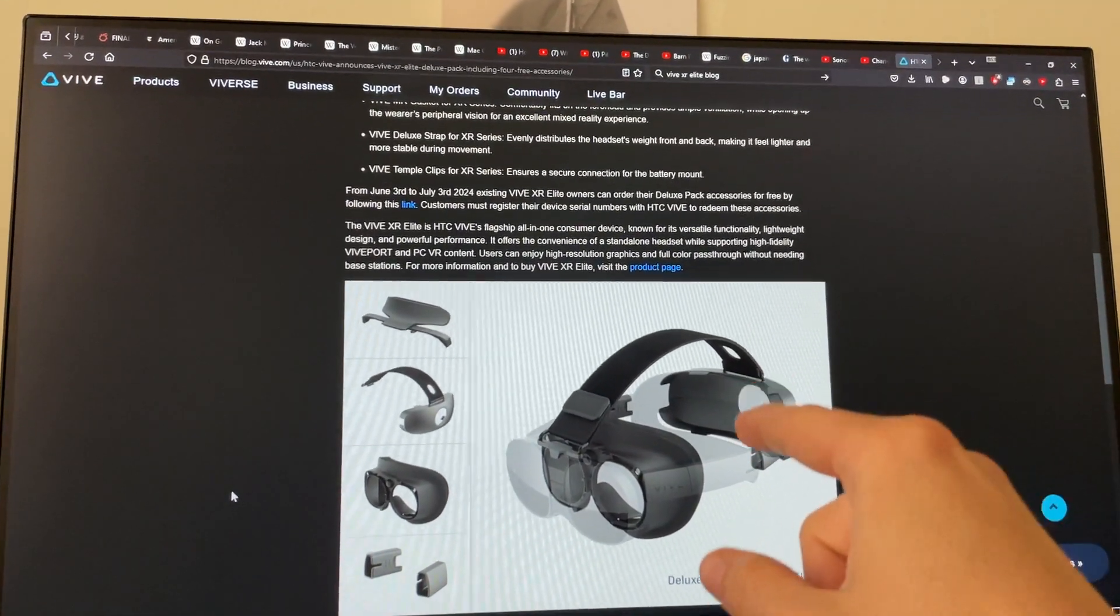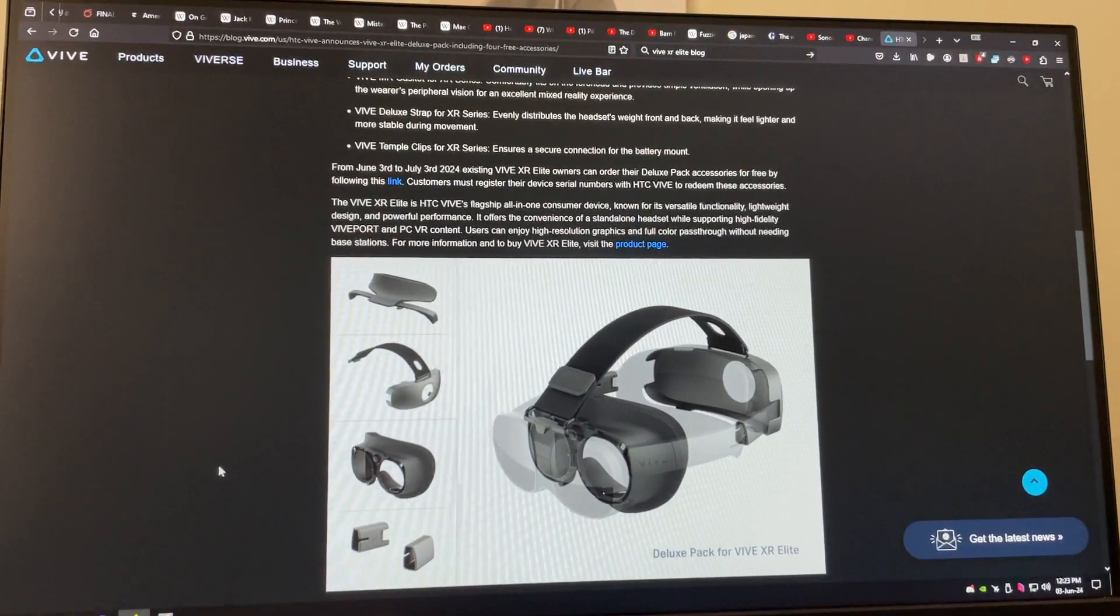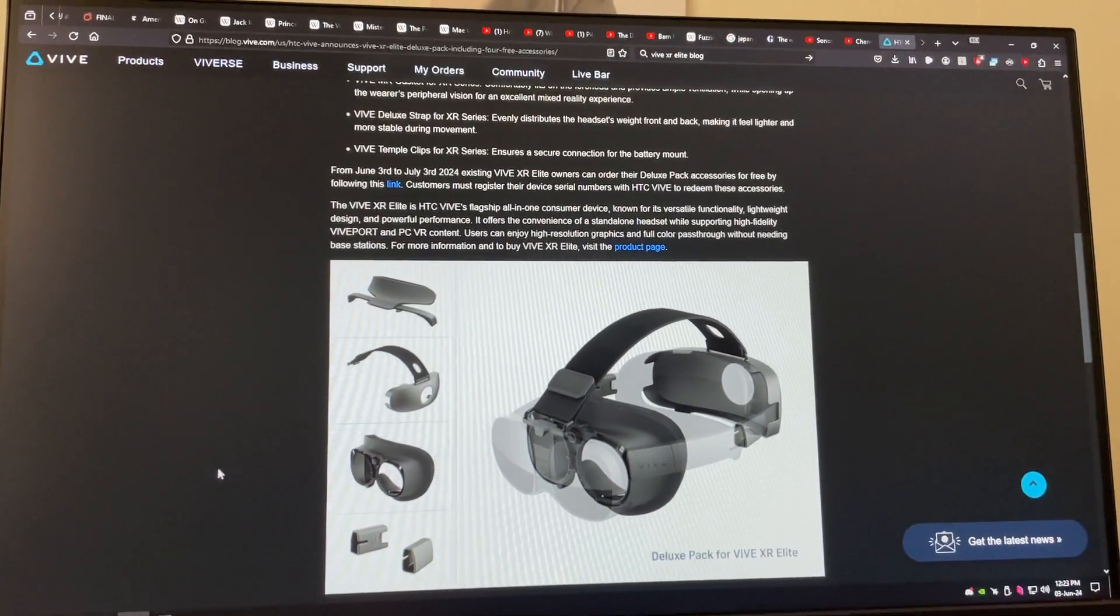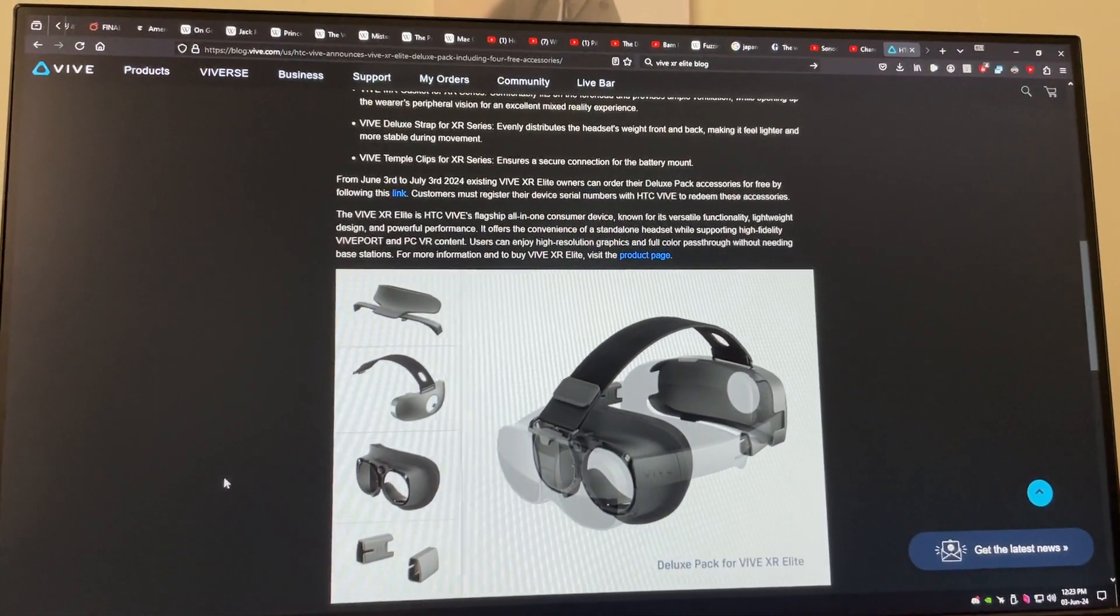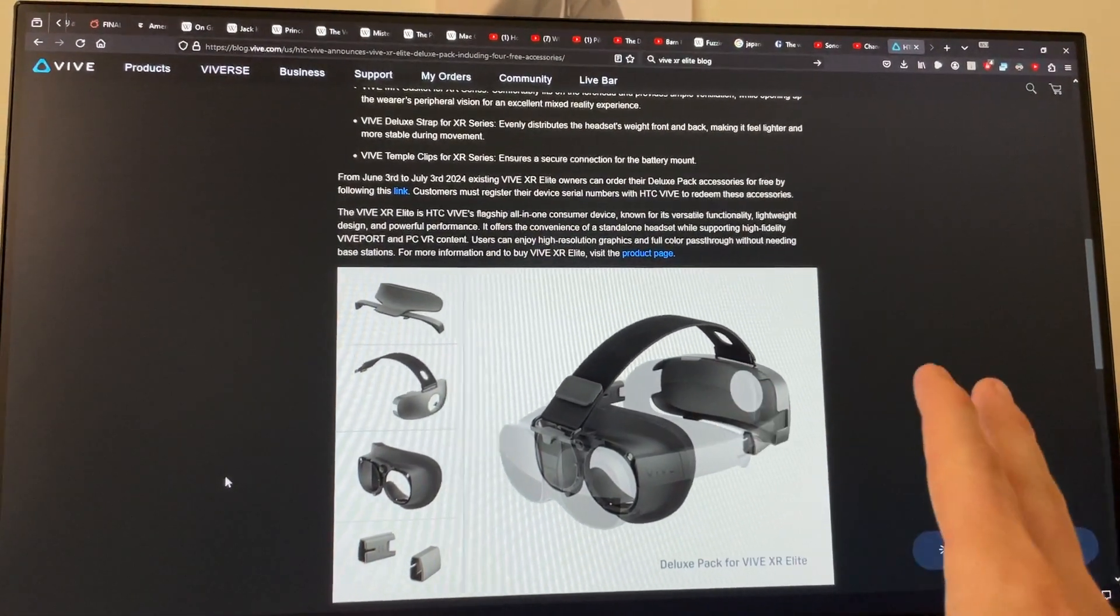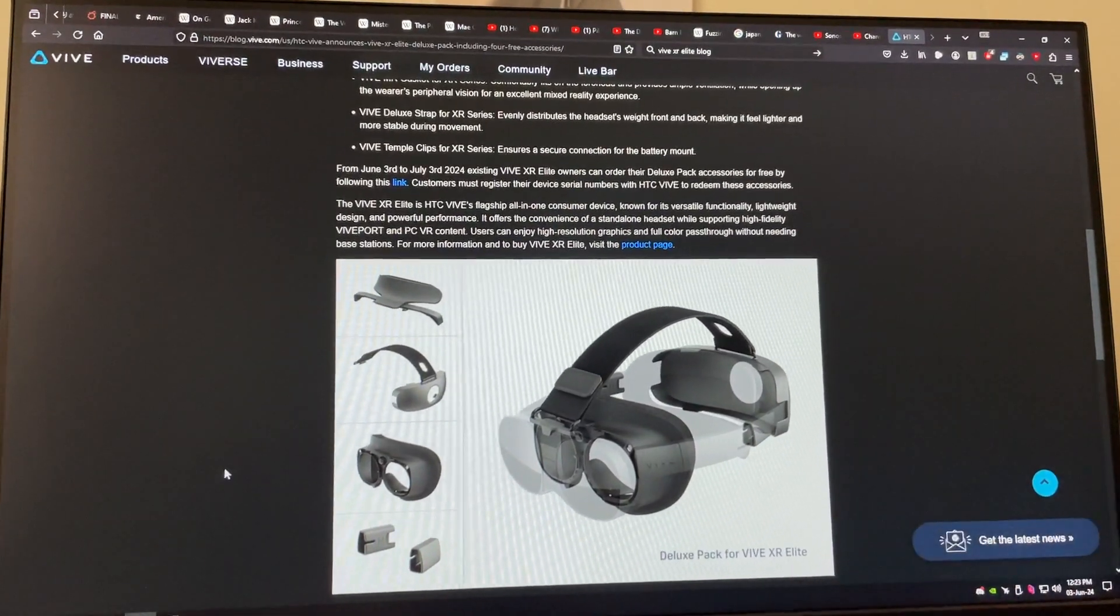And this is the reason why I like the Vive XR Elite. Because the developers and the people that run the Vive Discord, they're always very responsive and helpful with this kind of thing.